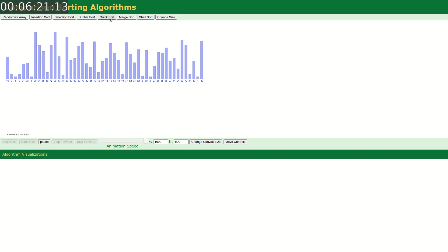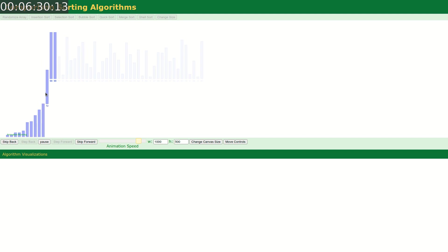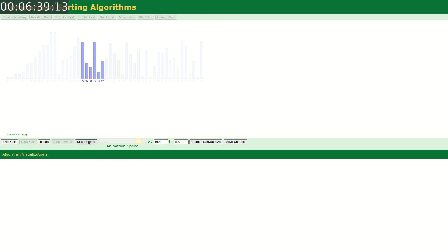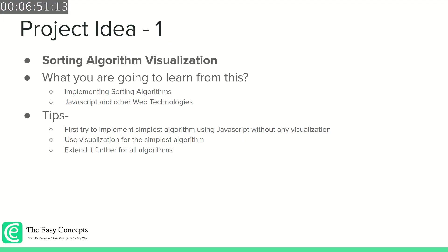If you want to apply quick sort or merge sort you can see how it works. You can see this much of the array is sorted, now it's going to pick another one. I will post all the links in the description so that you can understand these in more depth and make your project.